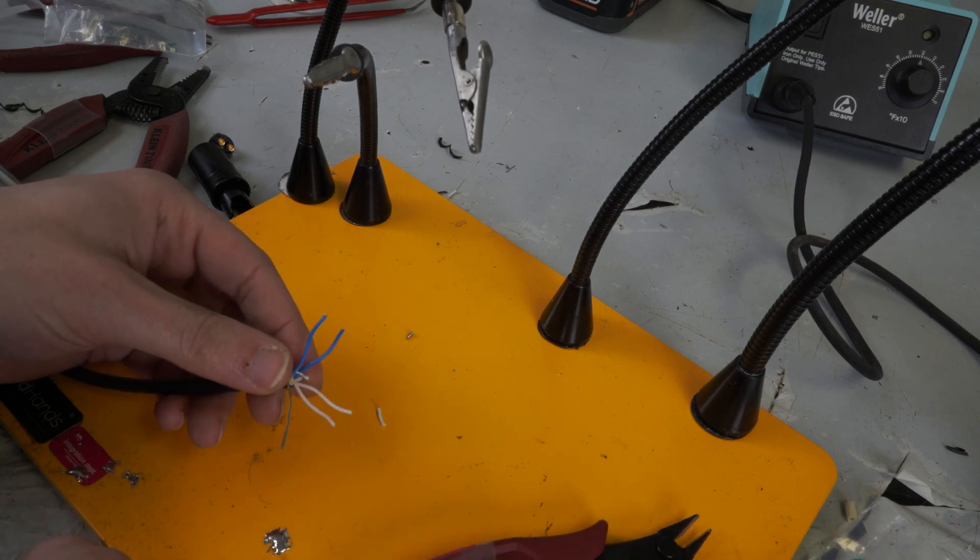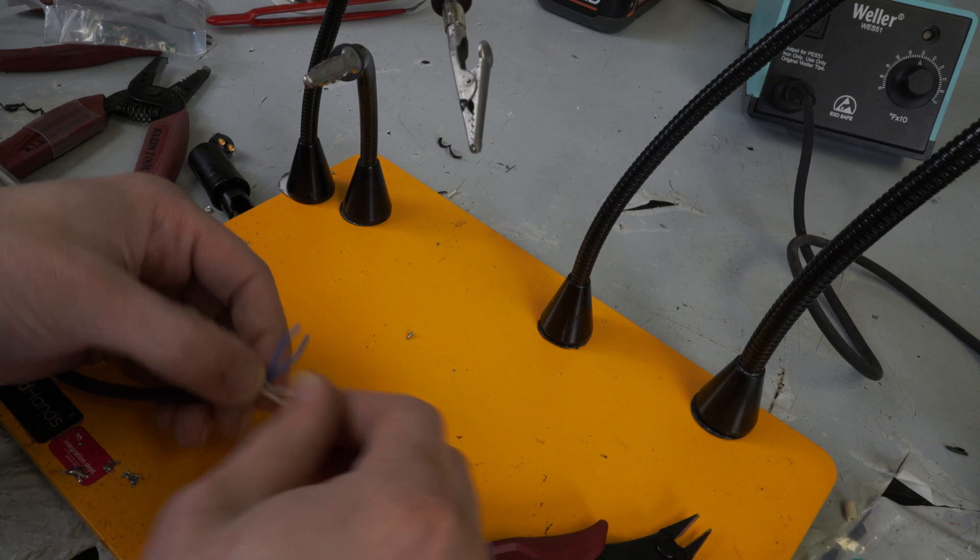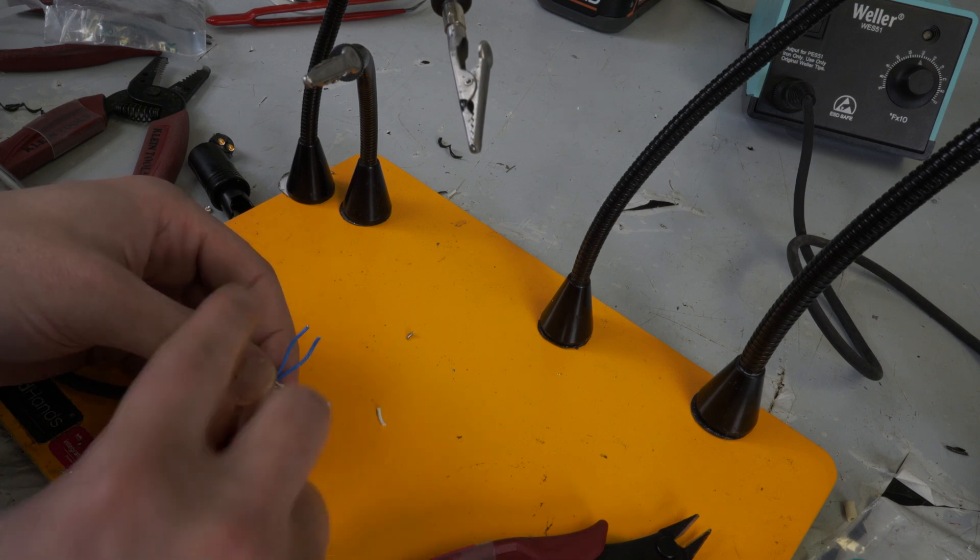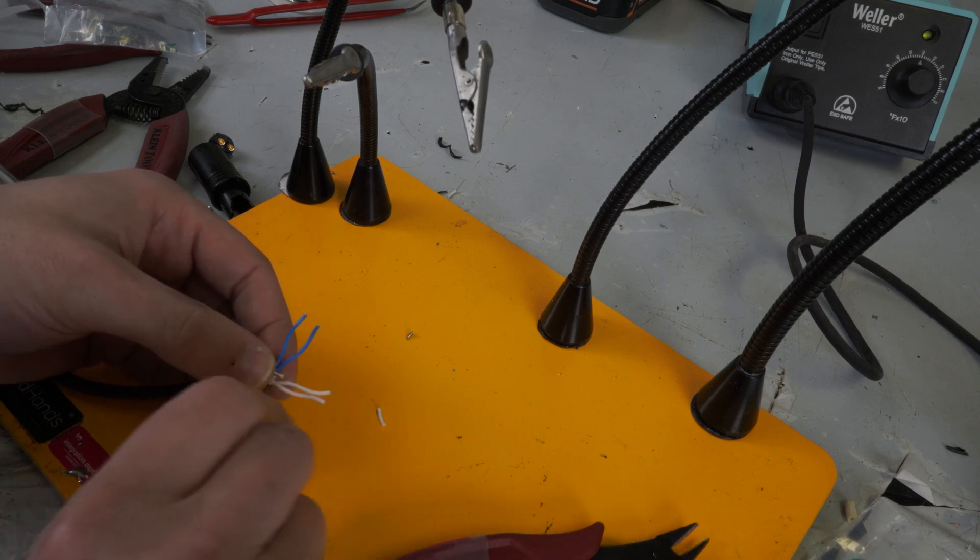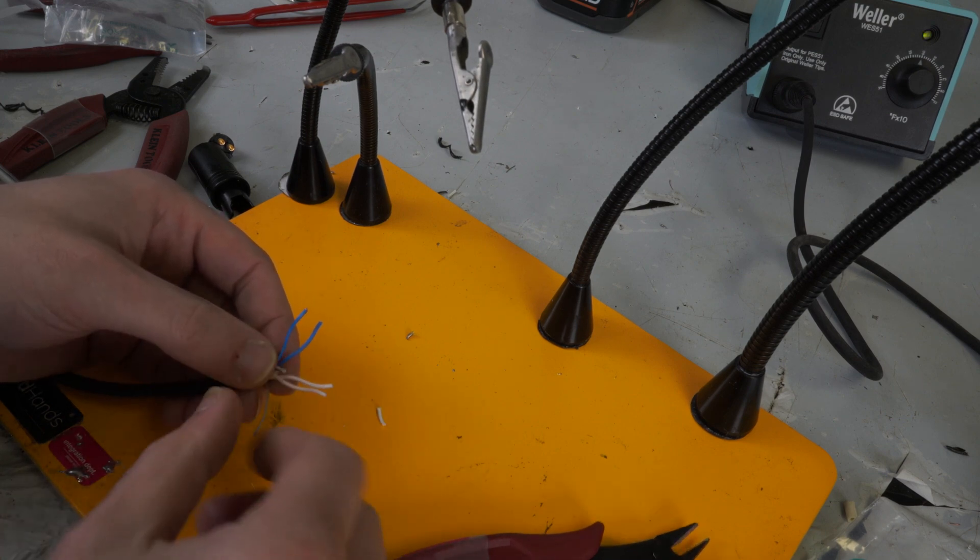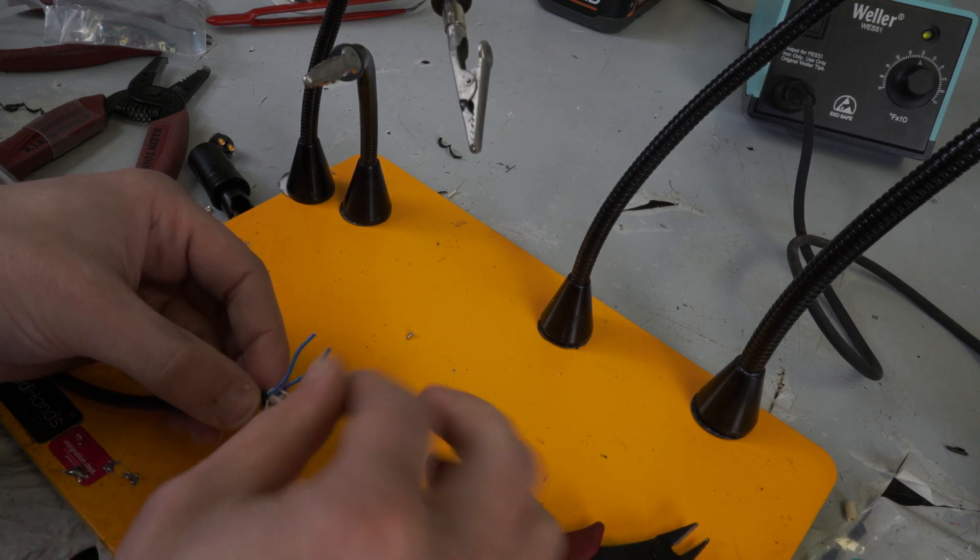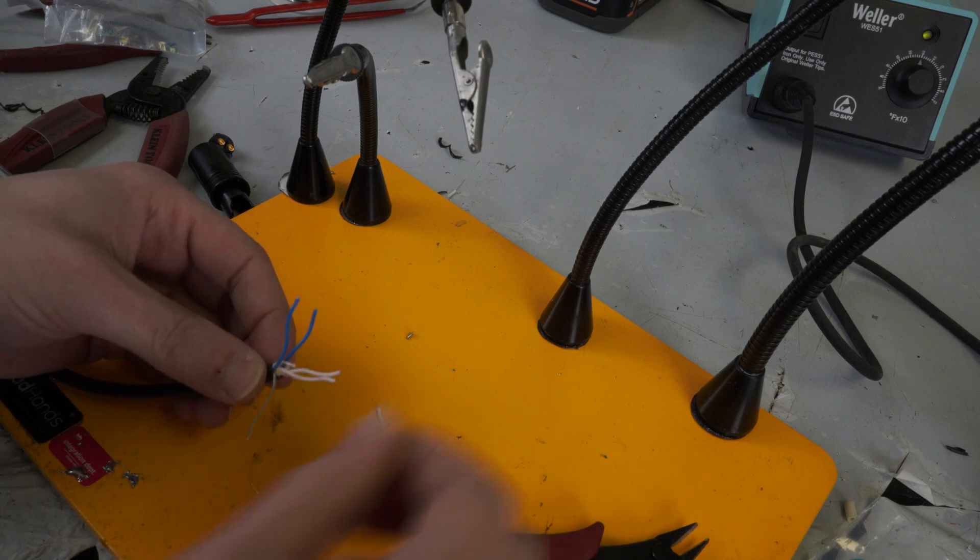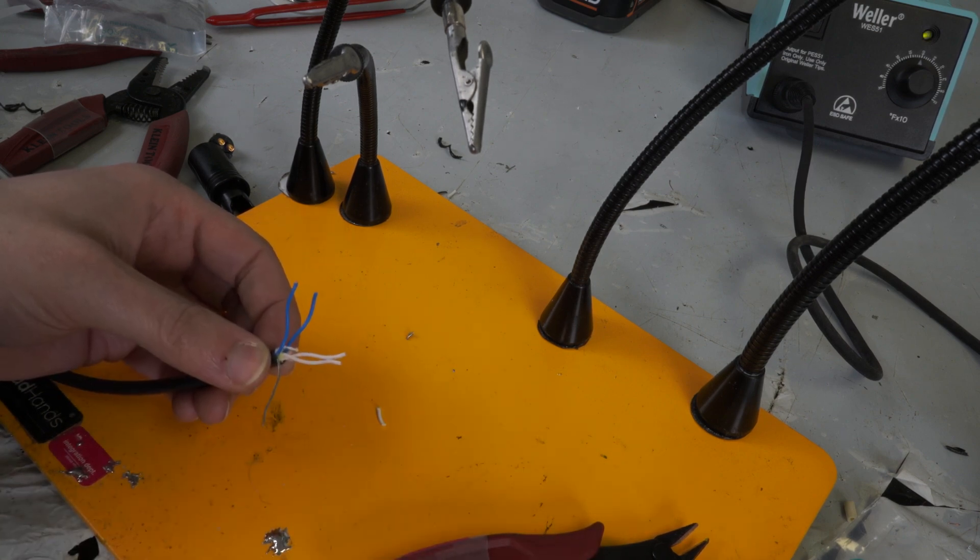So if we're doing it in a typical balanced connector, basically you pick a color and stick to it. So if you want your blue to be your hot and your white to be your cold, do that, and then this would be your ground. So in an XLR, this would be pin two, this would be pin three, and this would be pin one.